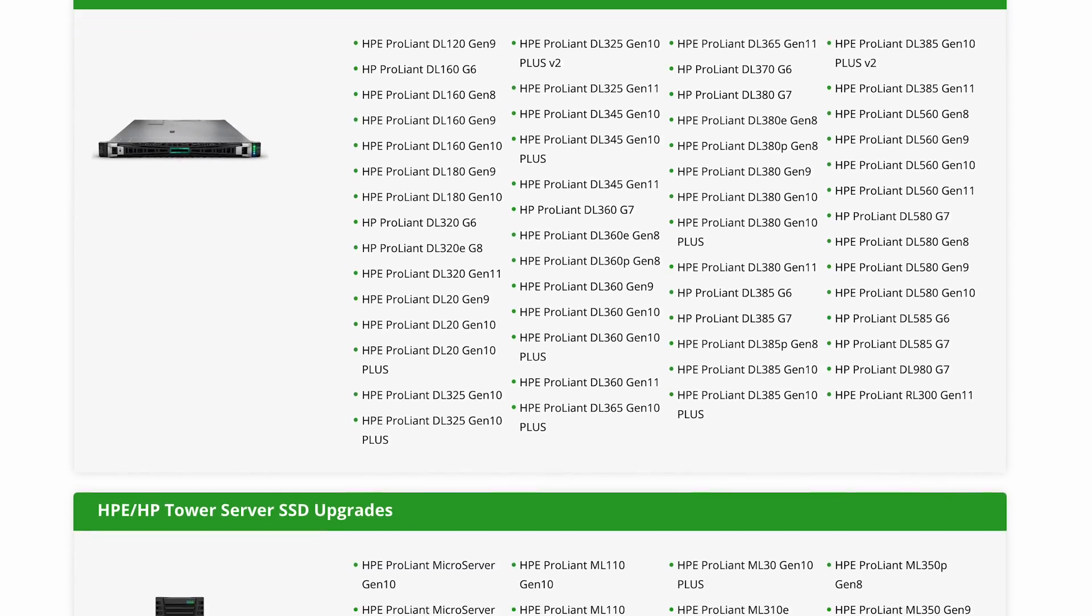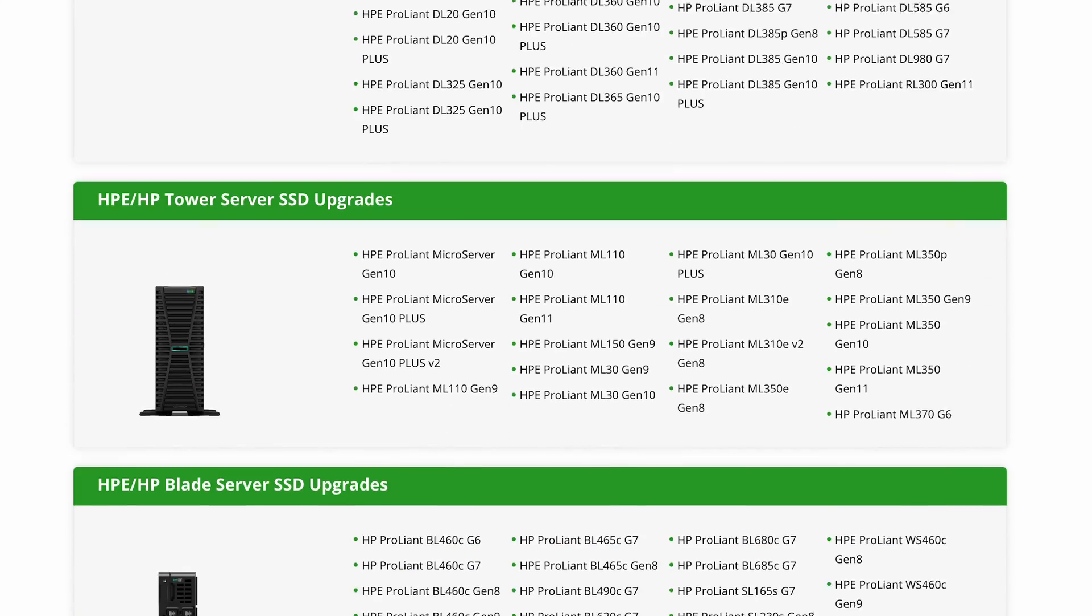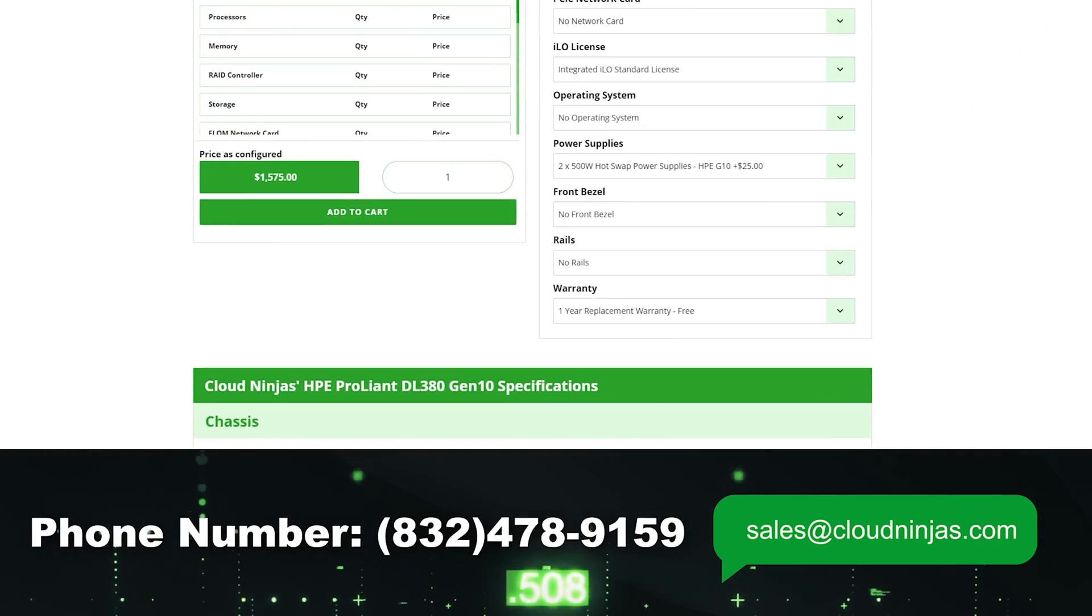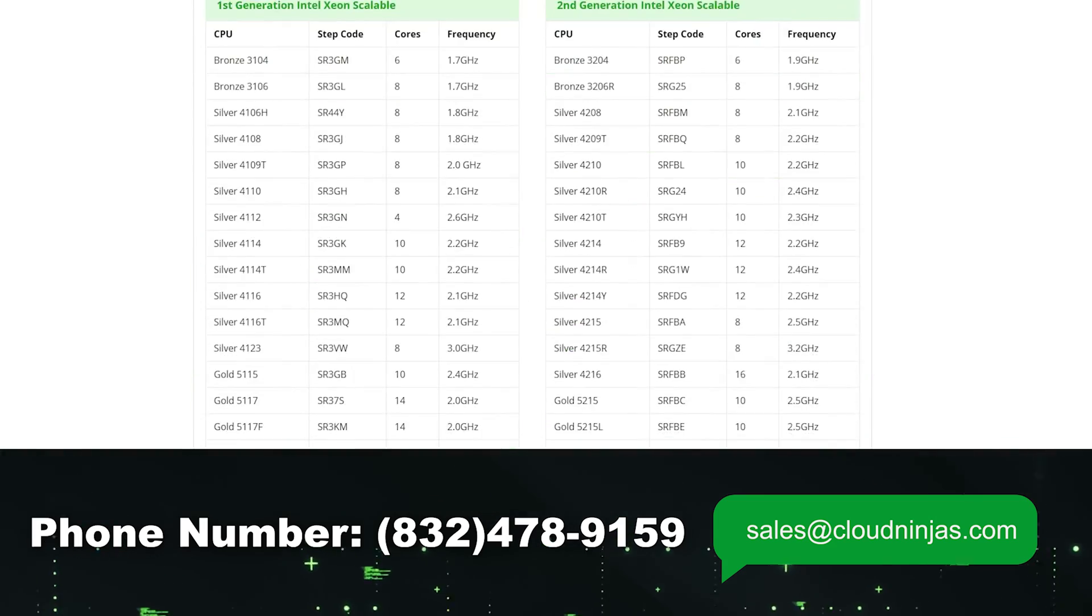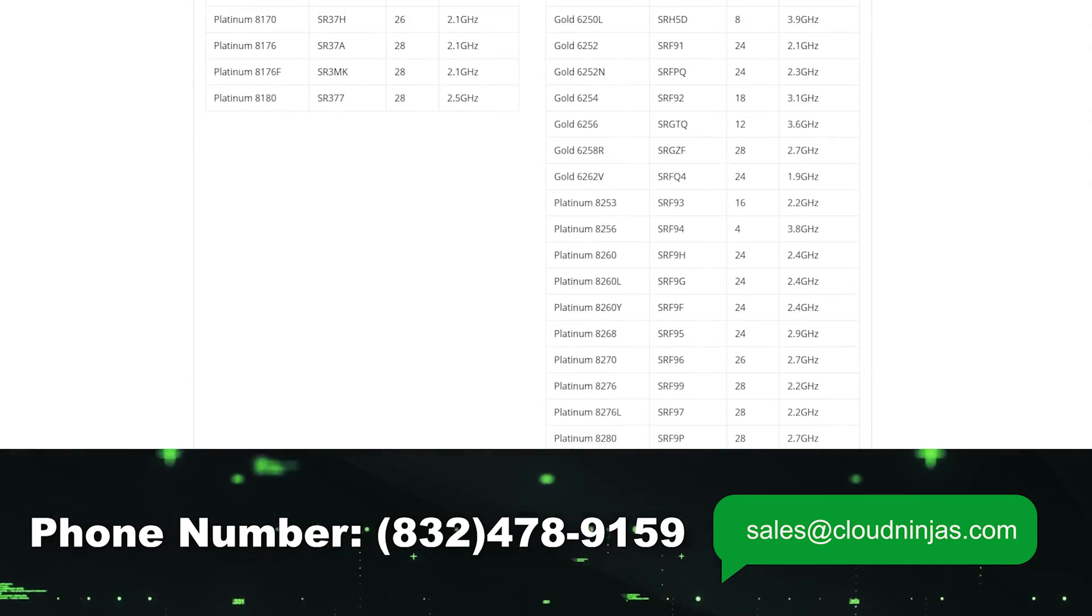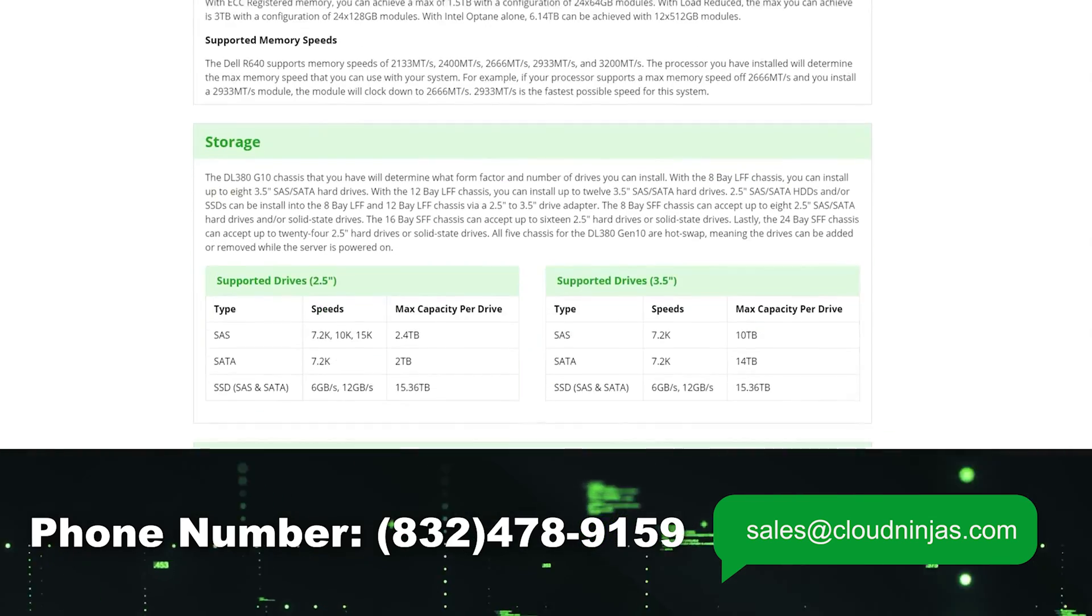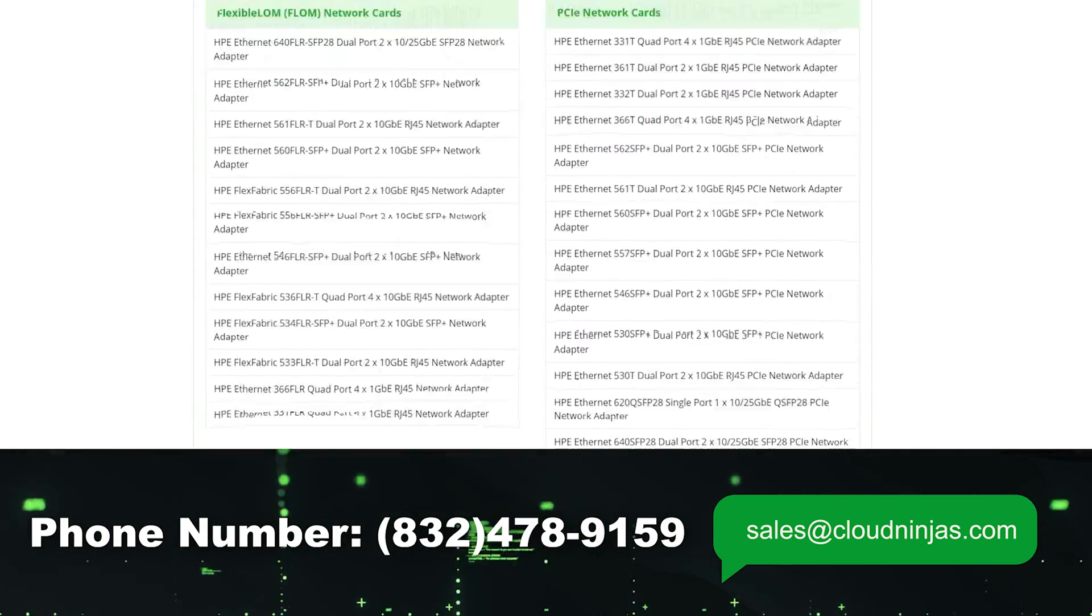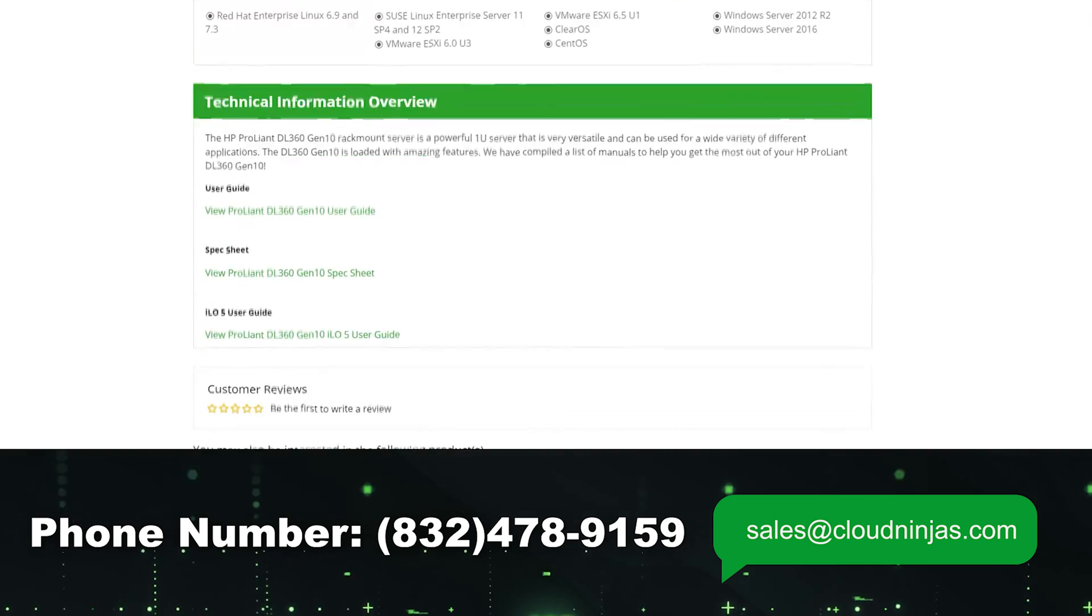If you're looking to purchase any individual server components such as CPUs, memory, hard drives and solid state drives, RAID controllers, network cards, whatever you can think of, we got it. Send an email to sales at CloudNinjas.com. That's sales at CloudNinjas.com. Thanks for stopping by.